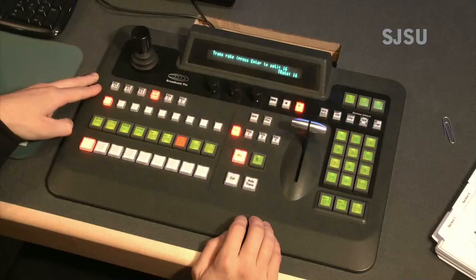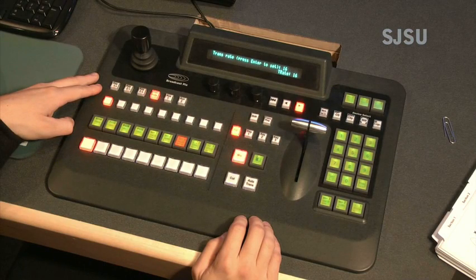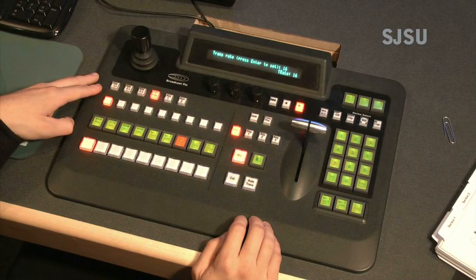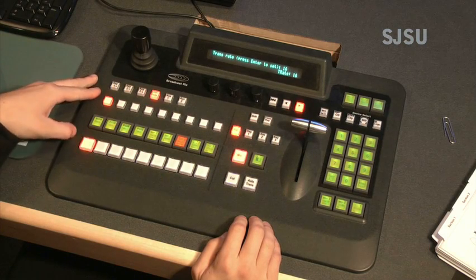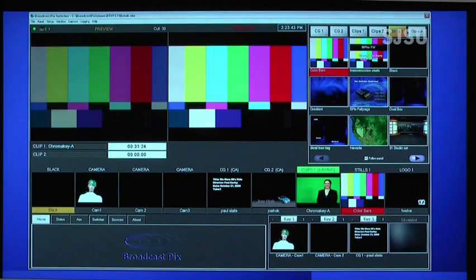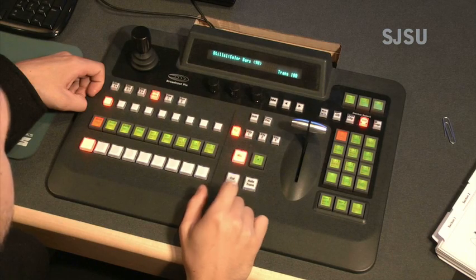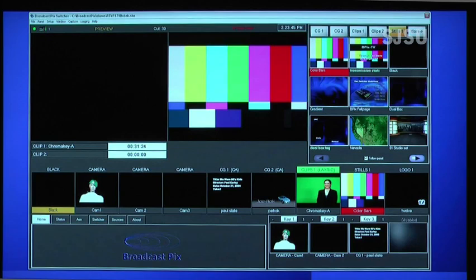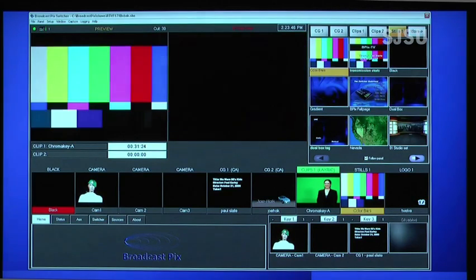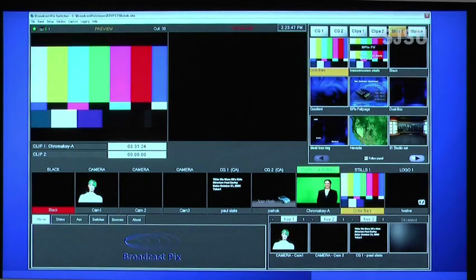To ready black, press the corresponding button in the preview row. When ready to take black, press the cut button. Then black replaces the color bars on the program.